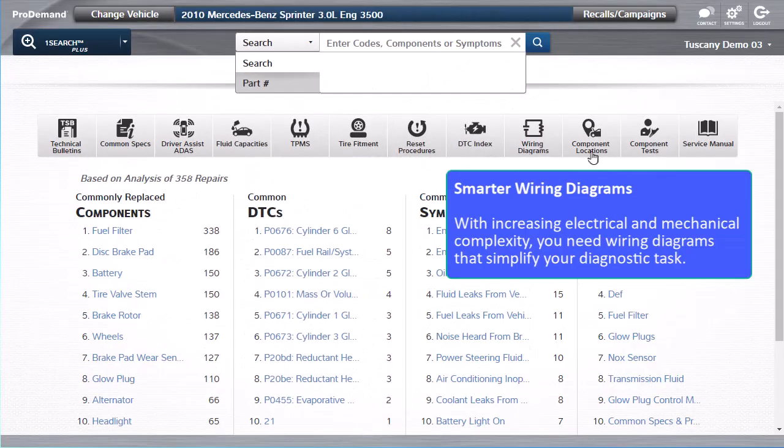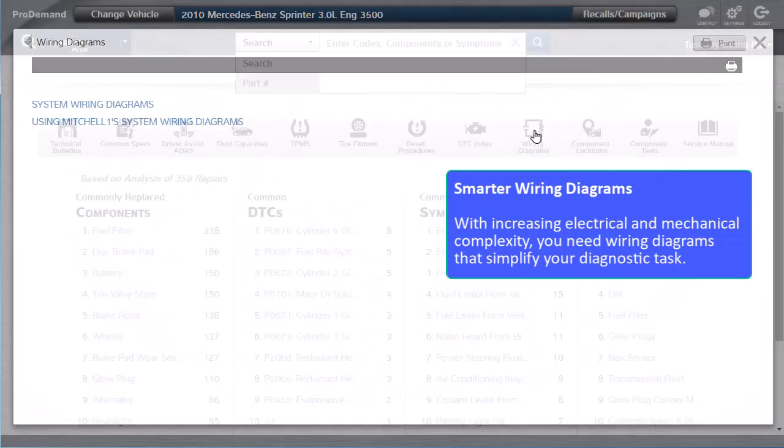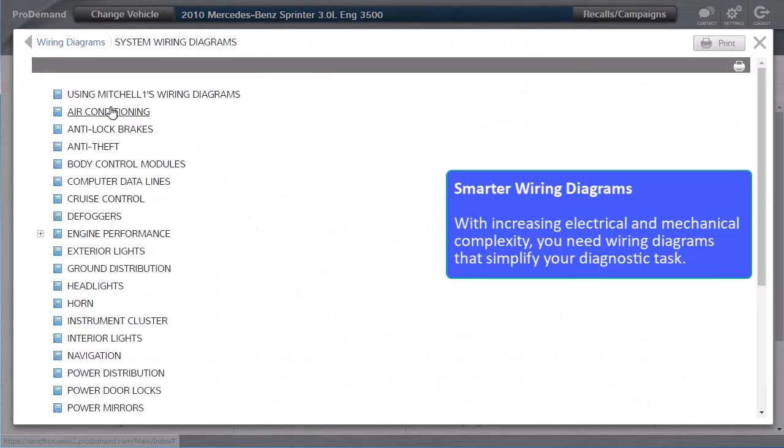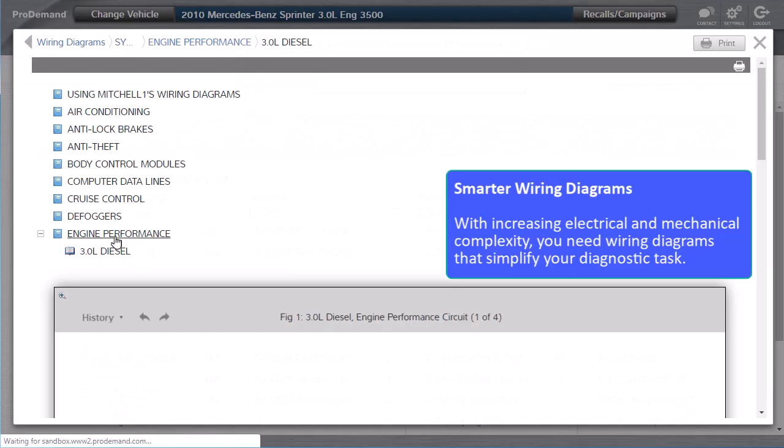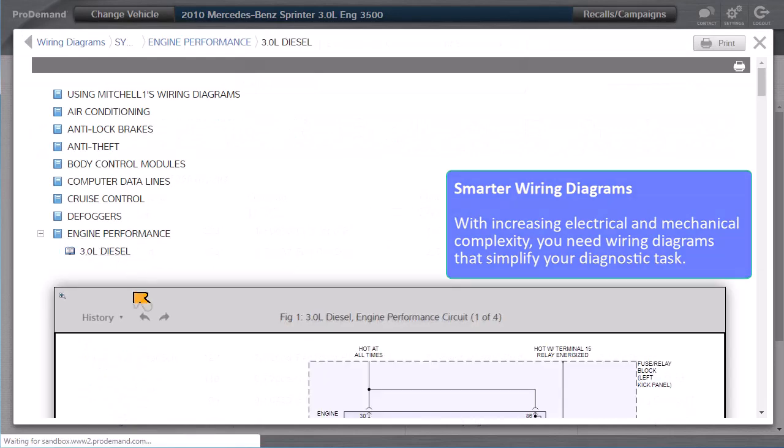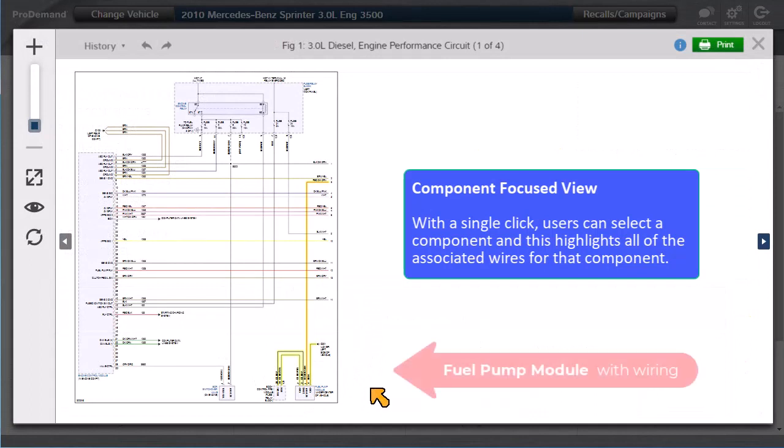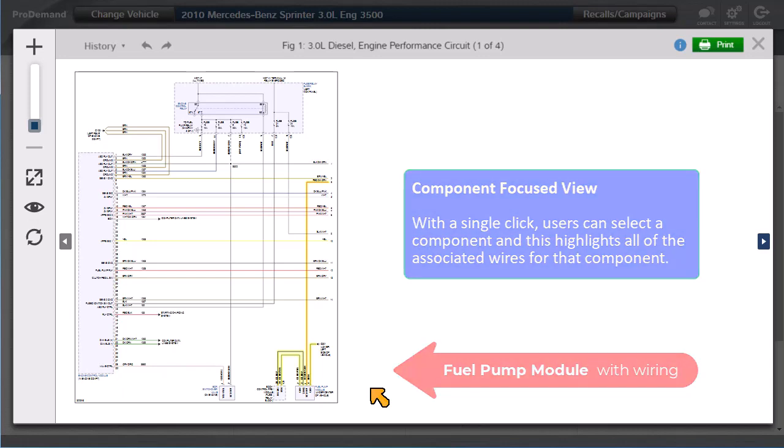With increasing electrical and mechanical complexity, you need wiring diagrams that simplify your diagnostic task. Component Focused View: With a single click, you can select a component, and this will also highlight all of the associated wires for that component.